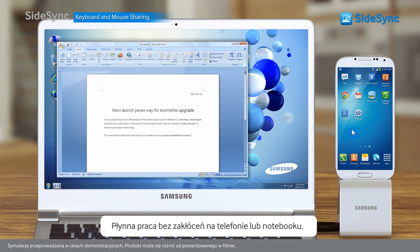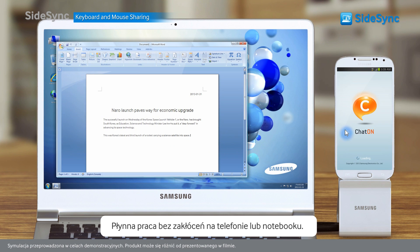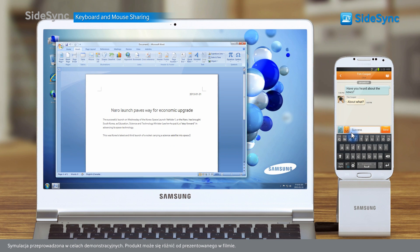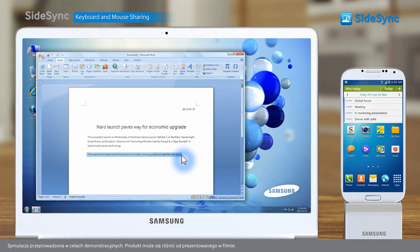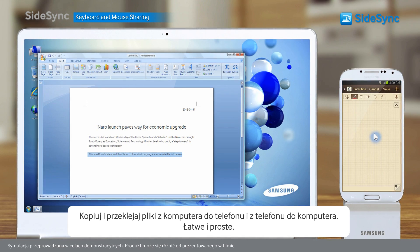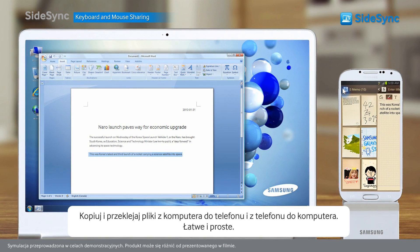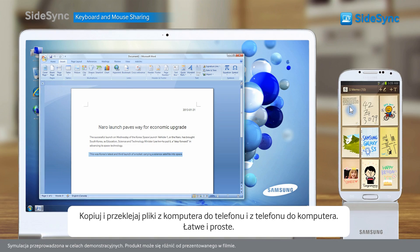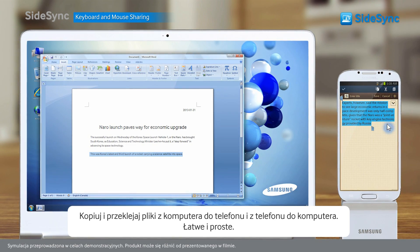Freely move to work between the PC and mobile without interruptions. Copy and paste from PC to mobile, mobile to PC. Your phone becoming an extension of your PC. It's easy. It's simple.